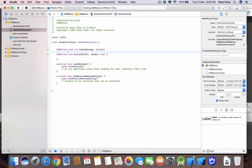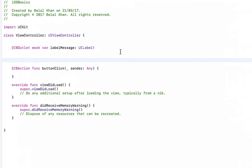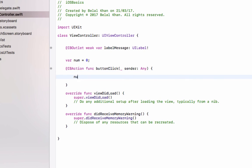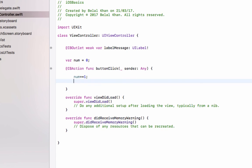Inside the button action, we will define a variable to count the number of times the button is clicked. Use 'var' followed by the variable name and give it an initial value of 0. Then inside the button action, increment it by 1.